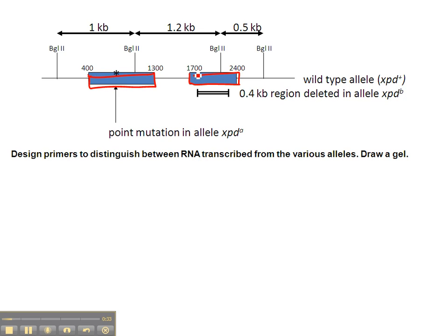Now, similar to the previous analyses, we're not going to be able to distinguish the point mutation from the wild type allele just based on length of a fragment on a gel, because the point mutation doesn't change the length of the sequence. So there's no need to include that point mutation in the region we're amplifying.